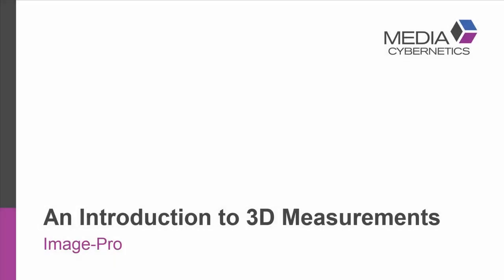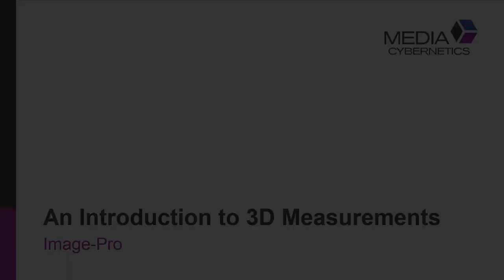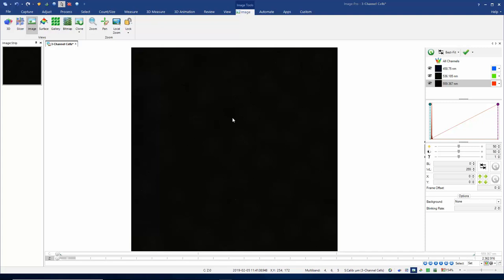Hello, this video is going to be an introduction to 3D measurements in Image Pro. So here I have a nice 3D volume loaded into Image Pro.